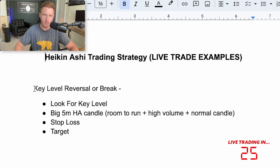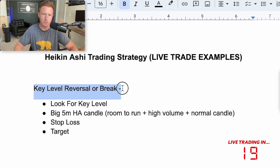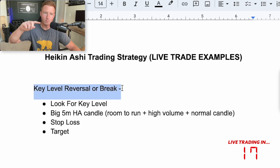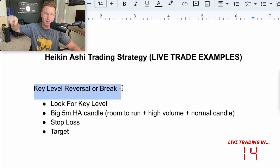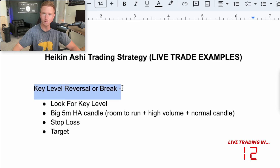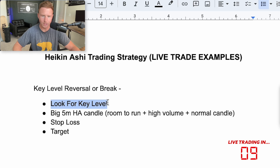The way I use these Heikinashi candles is I want to see a key level reversal, a key level breakout, or breakdown. I want to see us inside a key level and price to reverse off that key level, or to break down or break out of that key level. So the first thing I do is look for a key level.